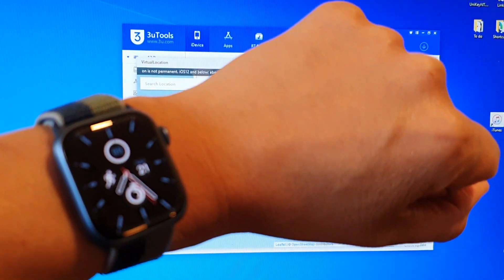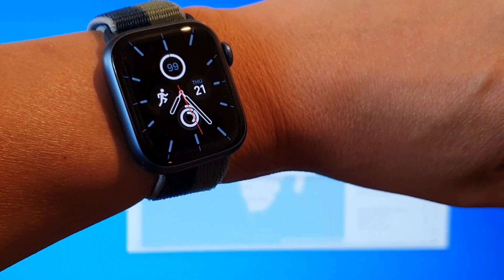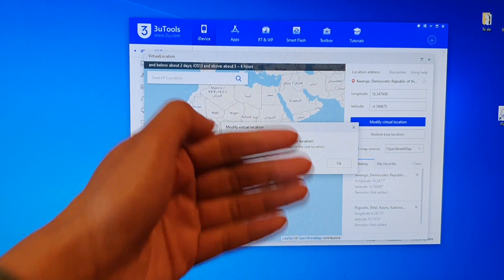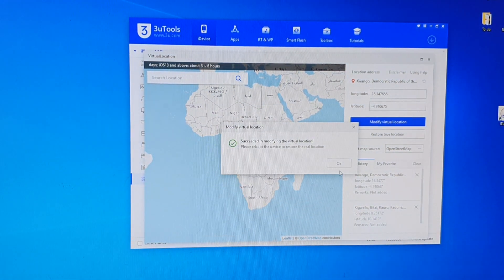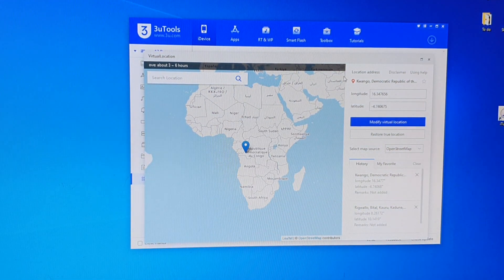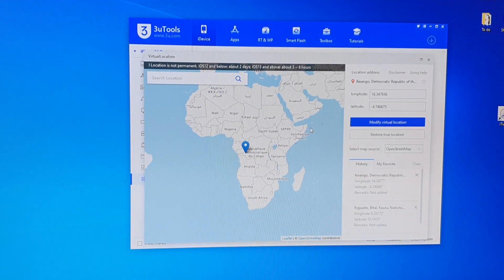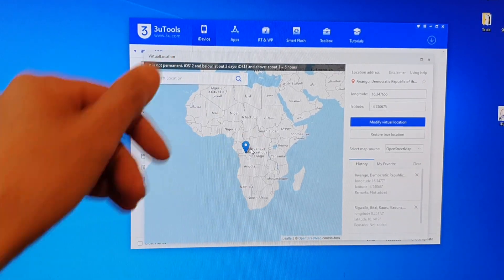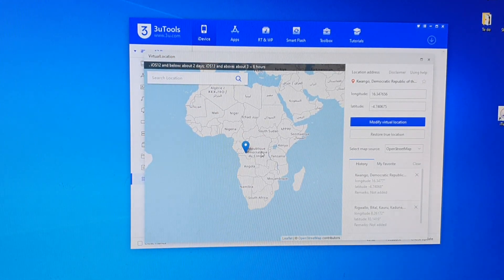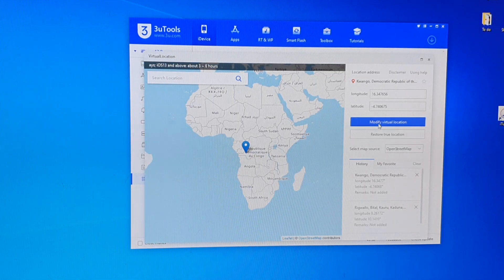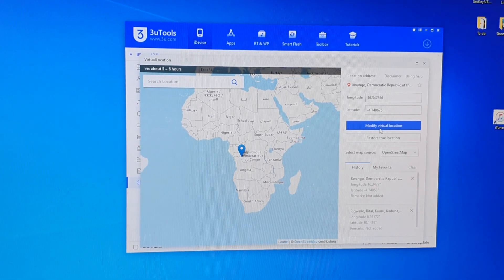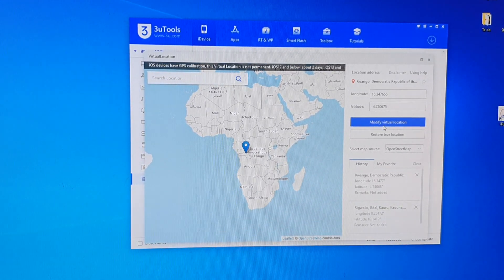So even on my watch the time has changed. That's all you have to do — just click on Virtual Location and click Change. This location appears to be somewhere in the Democratic Republic of Congo. That's how you can change the virtual location, or fake location, however you like to call it.